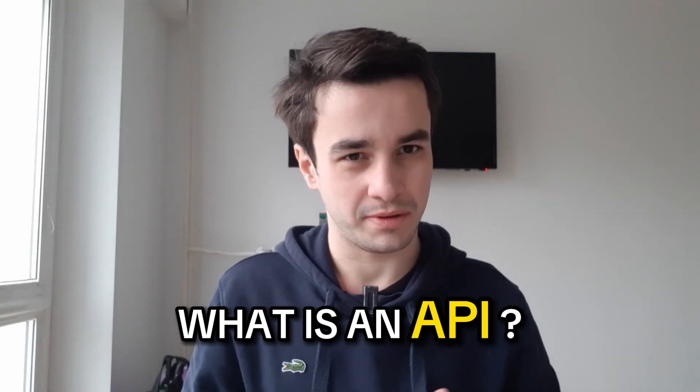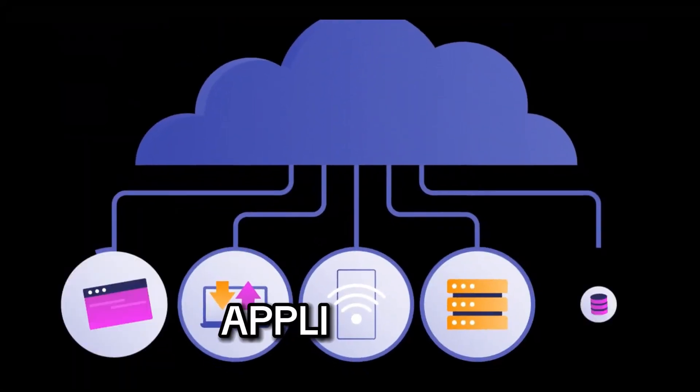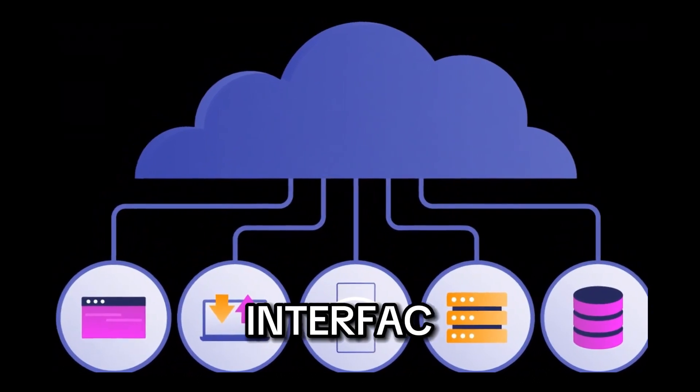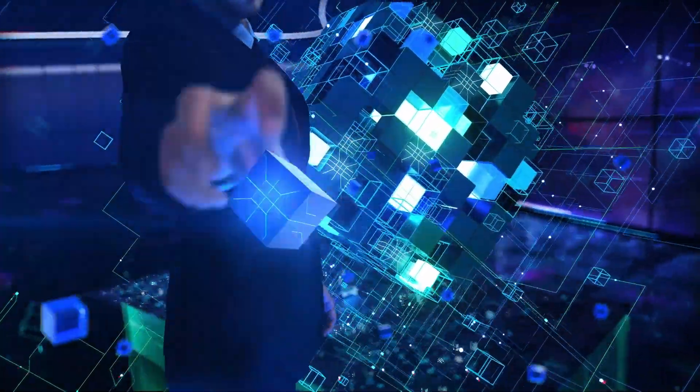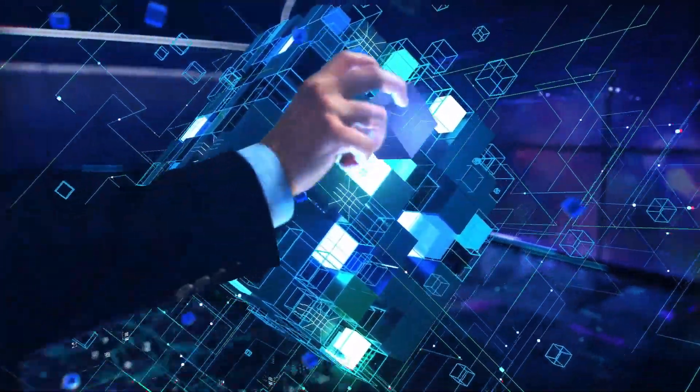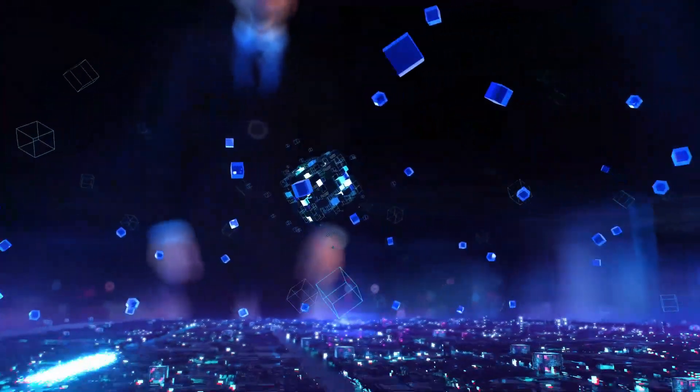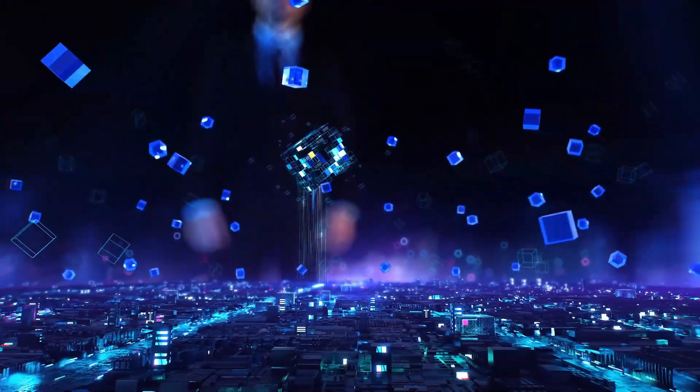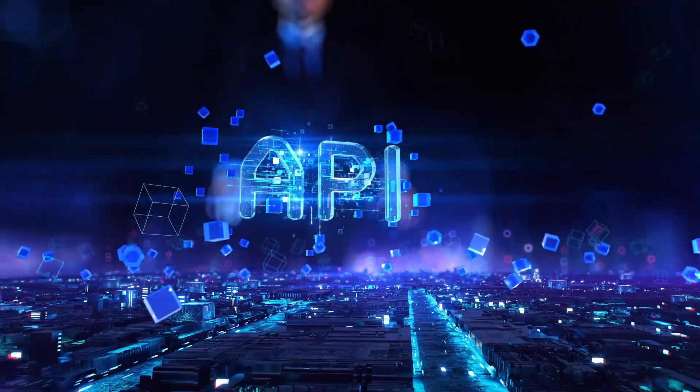But what is an API? An API stands for Application Programming Interface. It is an interface that enables you to use the functionalities of a third-party system without having to worry about its internal workings.